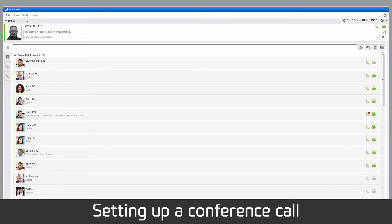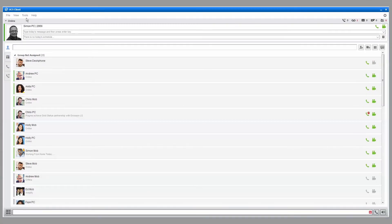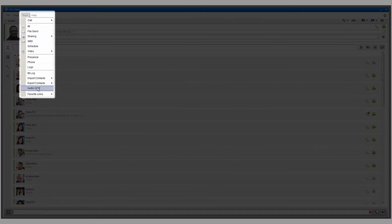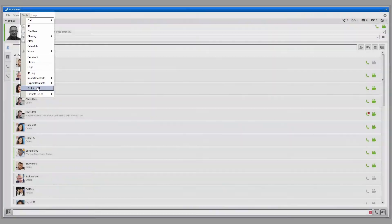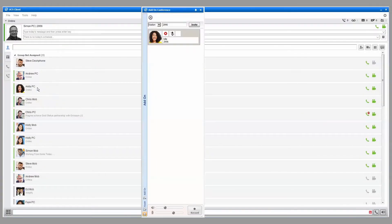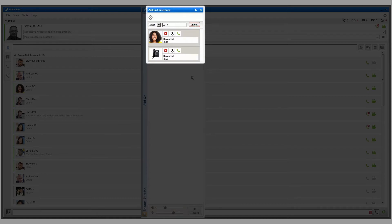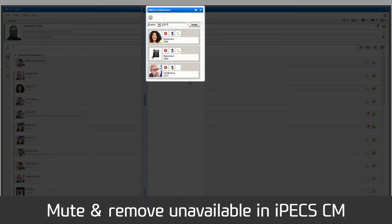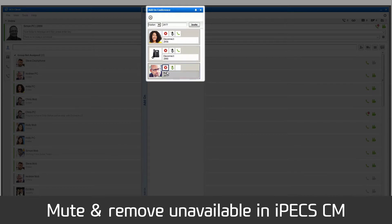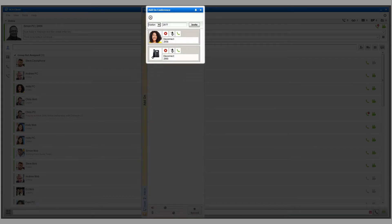iPECS UCS client allows you to set up audio conference calls quickly and easily via the Audio Conference menu under Tools. To invite members, input their extension number or external telephone number, then press Invite. To mute a member, press the Mute button. Press the Remove button to take a member off the call. To end the conference, press the End button.